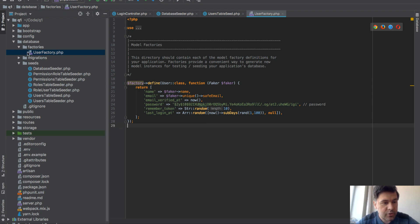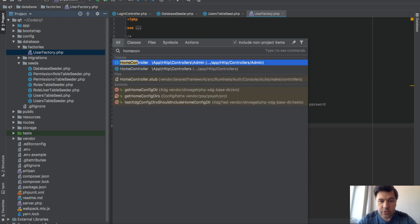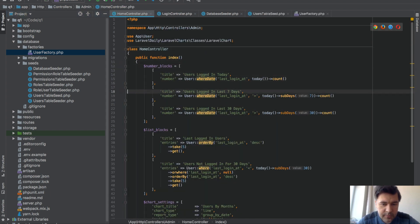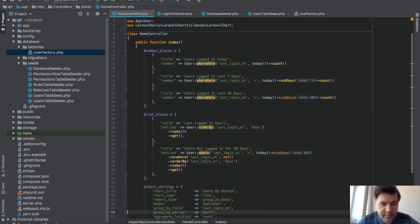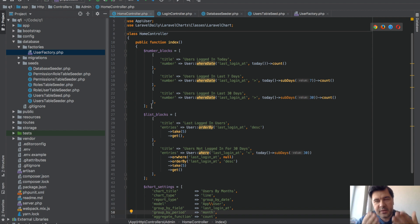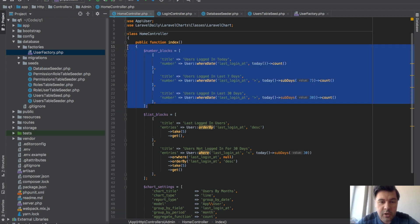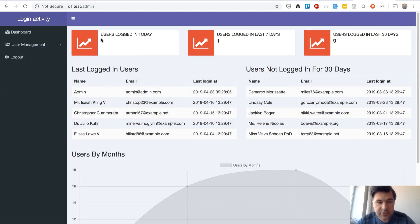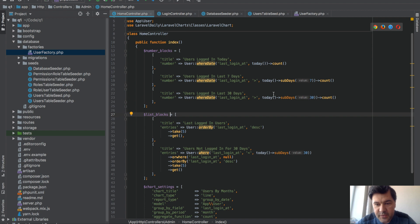And now we can go to our controller for the dashboard which in this case is home controller. In my case, and this is the code. This is not Quick Admin Panel anymore, so that's custom stuff. I'm just querying, basically when you have login_at data you can do whatever you want for that. In my case I'm doing three blocks of numbers.